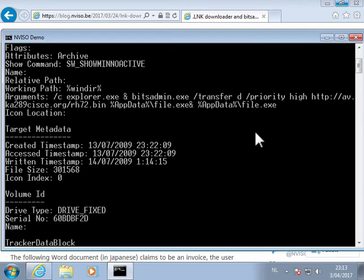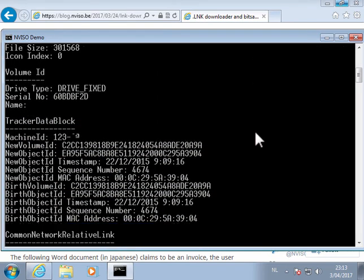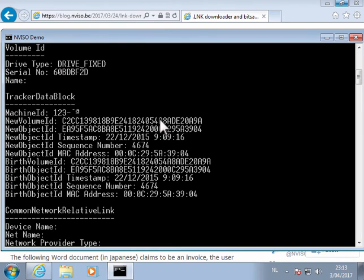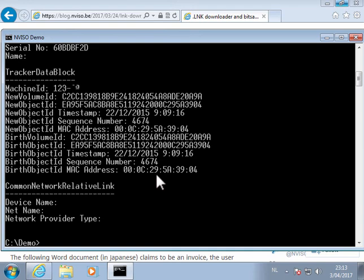And in the LNK file, we have some interesting information, like the serial number of the drive of the computer where this file was created on, and also a MAC address. I think this is a VMware MAC address.